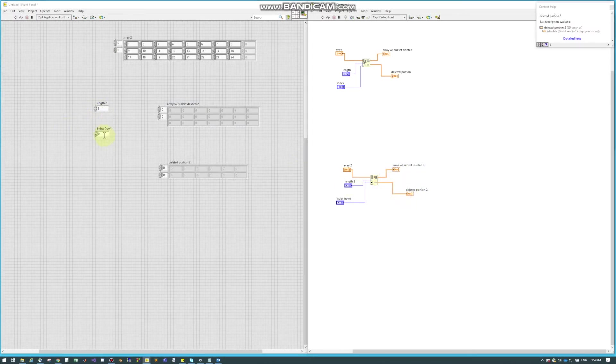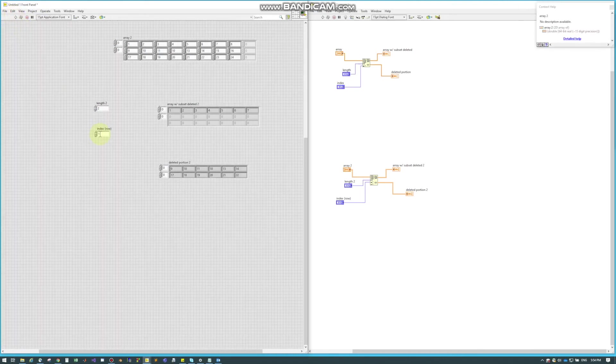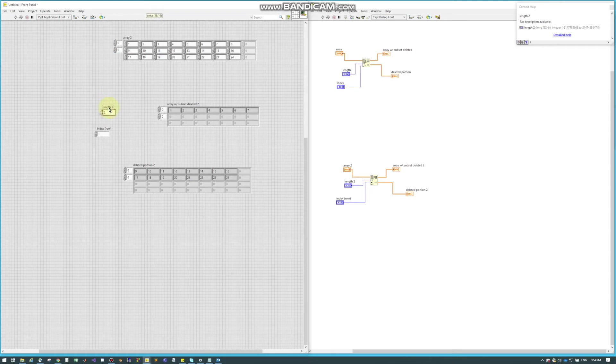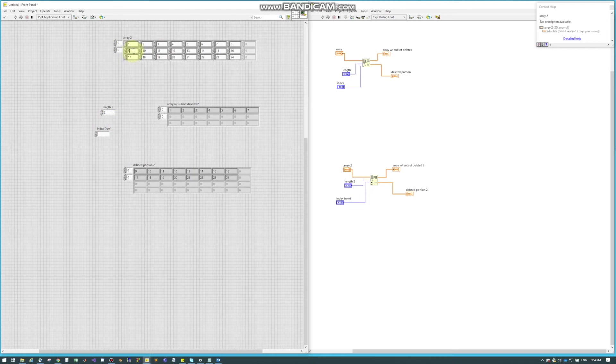So I'm going to say row 1, so 0, 1, and I'm going to say length of 2 again. So when I run this, it doesn't always make sense right at first, but the length, as we can see here, it actually takes the rows. So when I said I wanted to take row 1, it went down to this 9 here, but then my length is 2, so it's actually chopping out 1 and then 2 rows.